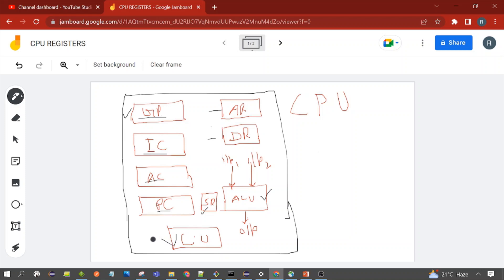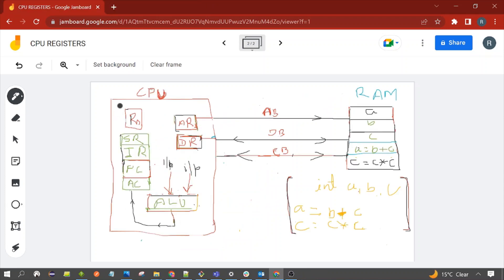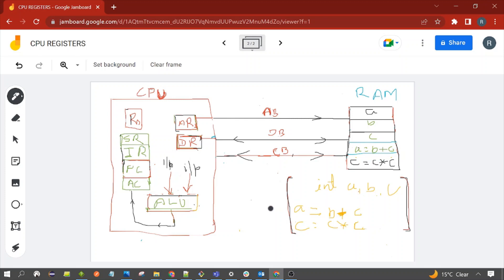We also have the control unit, which sends control signals. In this diagram, the CPU is on the left side and memory (RAM) is on the right side. The CPU and RAM are connected via buses: the address bus, the data bus, and the control bus. This C program shown here is used to understand how the registers work.